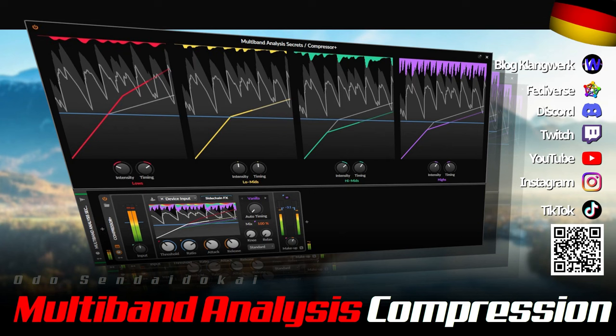Hello and a very warm welcome! My name is Odo Sendaido Kai and in this video I'll explain the well-kept secret of Bitwig's Compressor Plus multi-band analysis compression. Then let's get started!